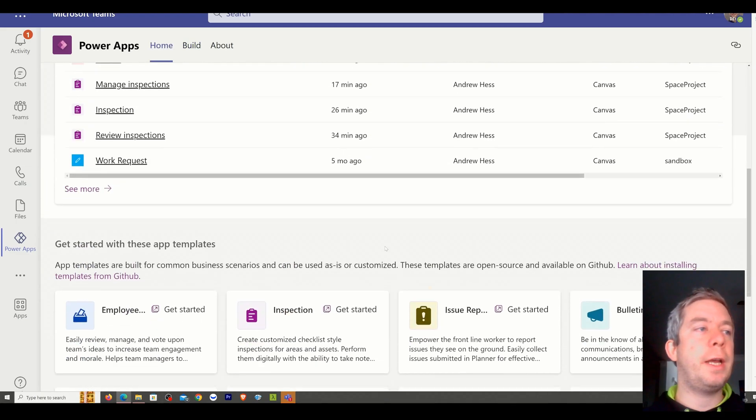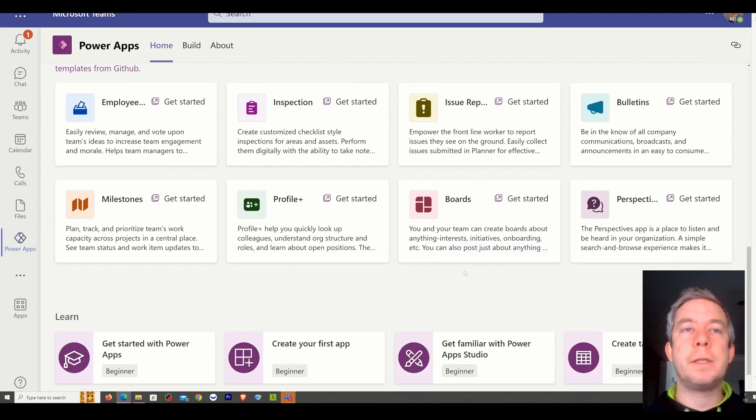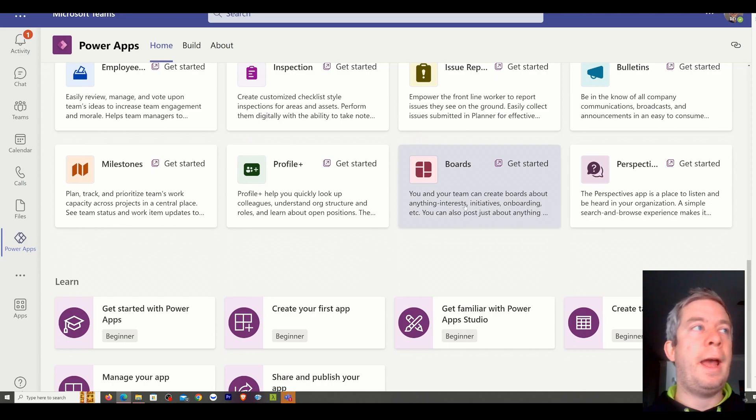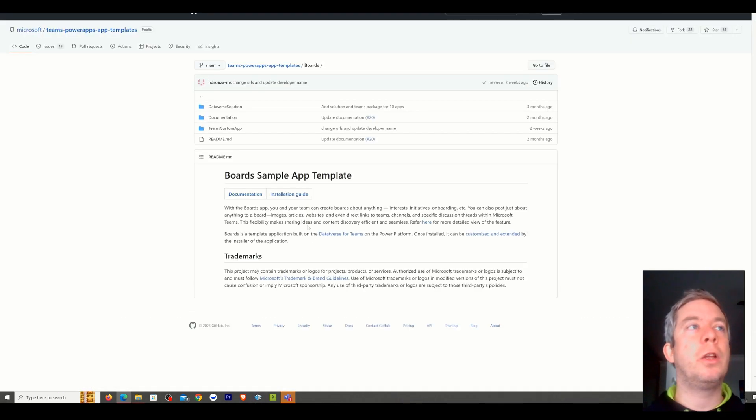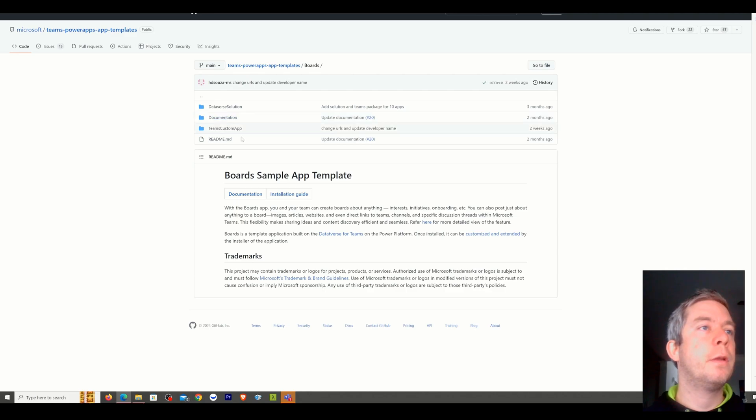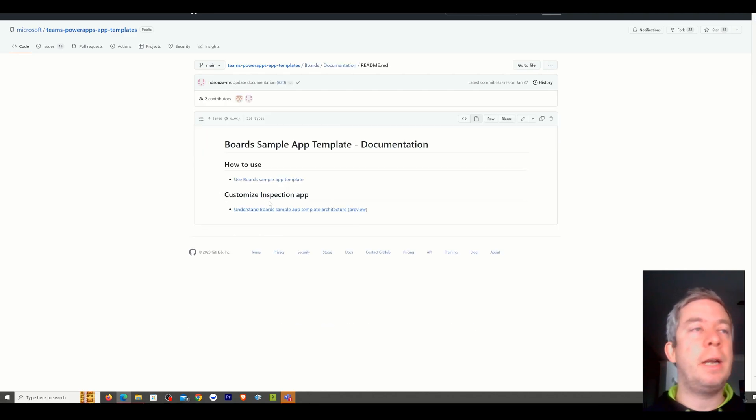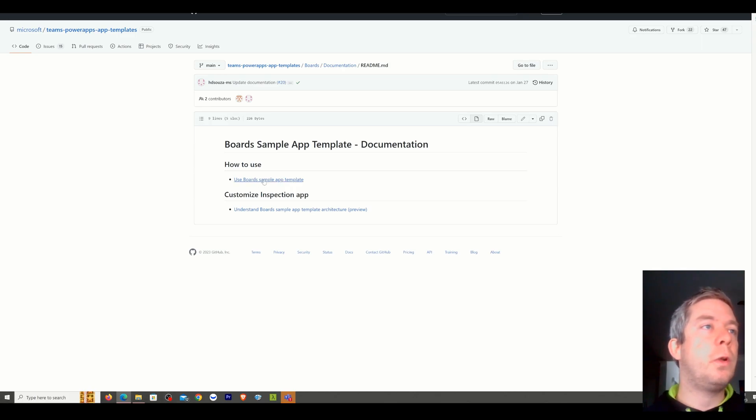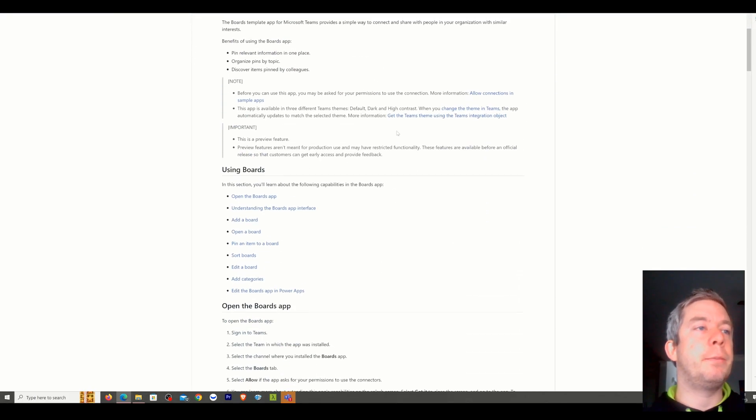So I'm going to go to Power Apps again, Home, and I'm going to check out this Boards app here. So you notice these are templates. I just want to look at the documentation. So we'll go to the documentation, and it does come with an installation guide, but I'm going to run through that with you.